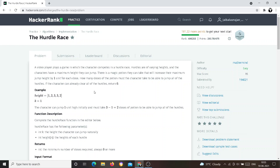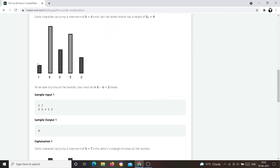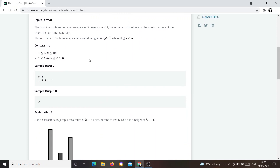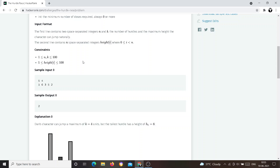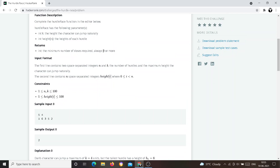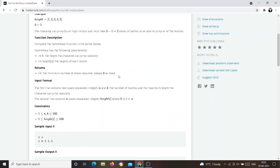There are different heights and the character should jump from one to the next. He should take doses — an energy unit — meaning he needs some potential energy to reach those heights. The k value shows the height the character can jump naturally, like in Mario games where a power-up lets him jump twice his normal height.